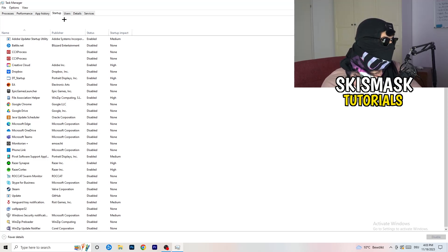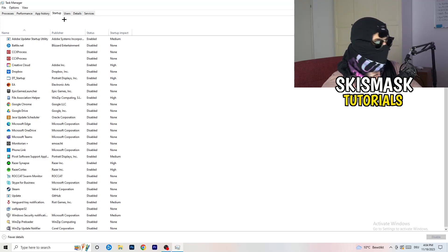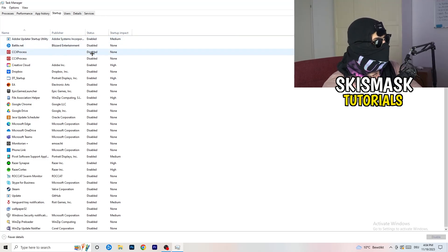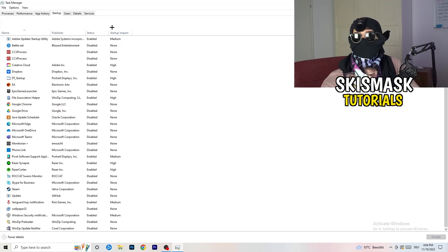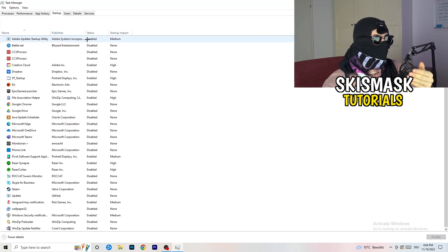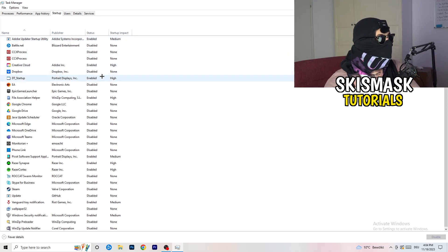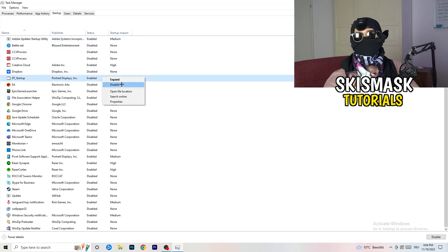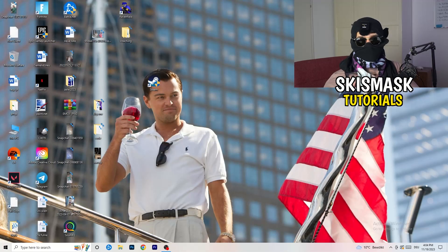Click on the Startup tab in the top corner. A lot of problems start here — if you have too many programs starting when you boot your PC and running in the background without you knowing, it will cause FPS drops, especially on low-end PCs. Go through the list, right-click any program you don't need, and click Disable. Once finished, close Task Manager.